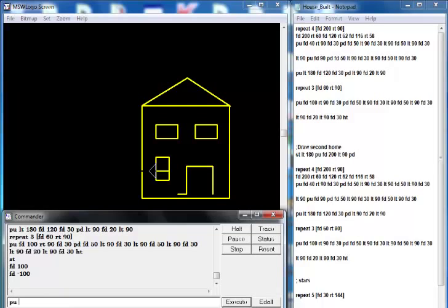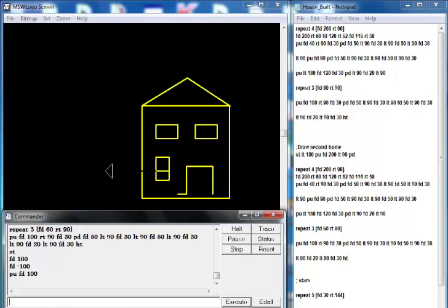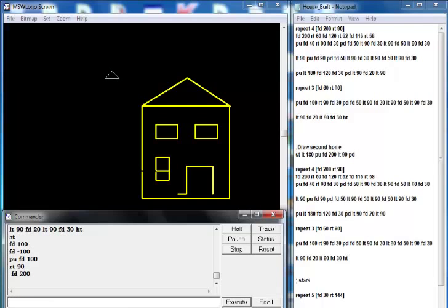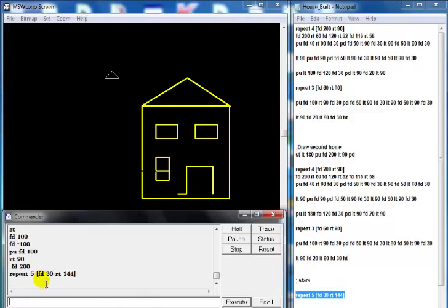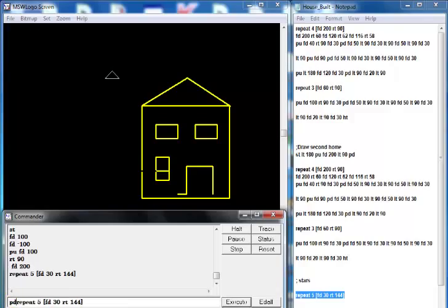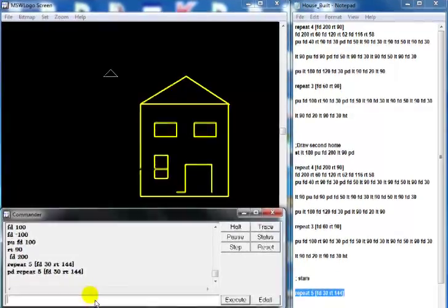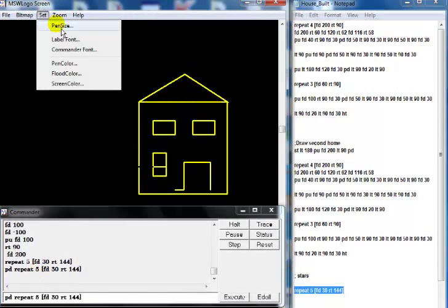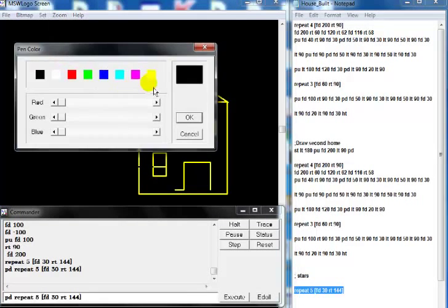I can always now say pen up FD 100. Yeah. Now let's turn right RT 90 and FD let's go for about maybe 200. Okay now draw a star, that's my star right there. The pen is down, get the pen down, pen down and draw. Change the color, pen color is yellow, that's fine. And that's my star right there.